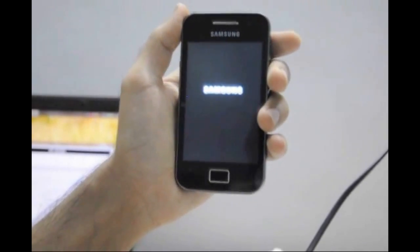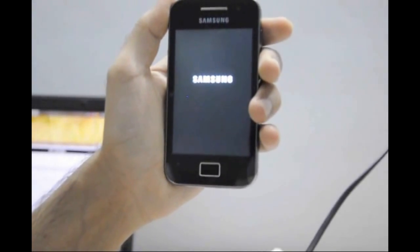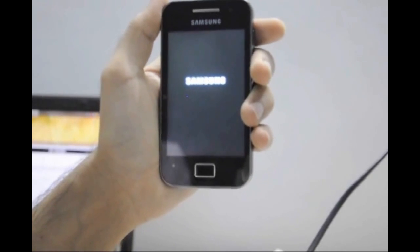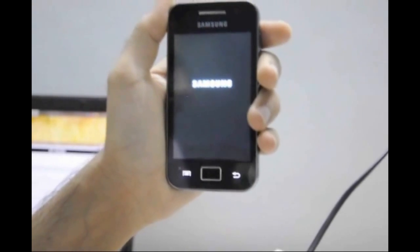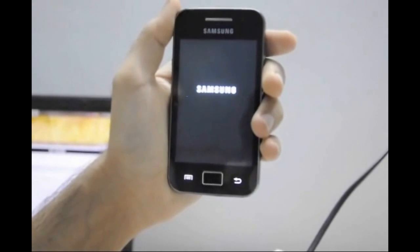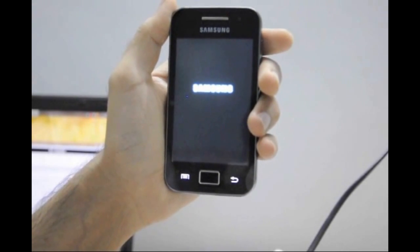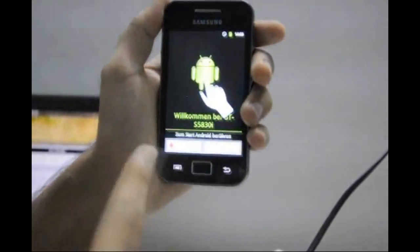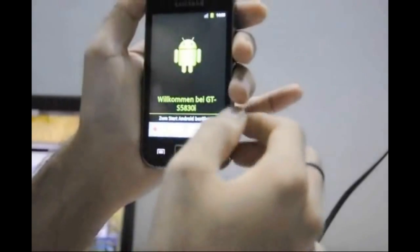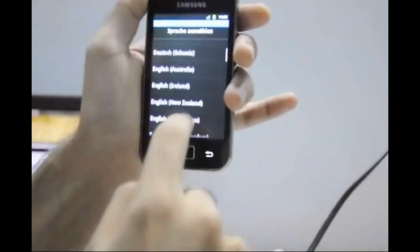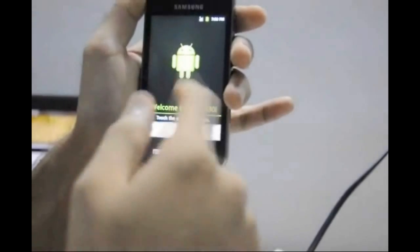You might see a different language — you need to manually select English. If you had a backup before you bricked the device, you can restore it now via CWM. As you can see, I am selecting English — there we go.